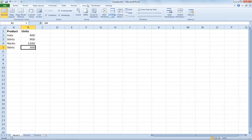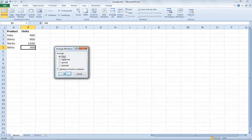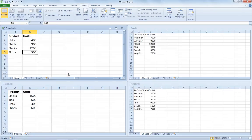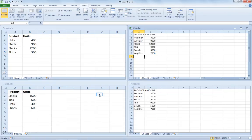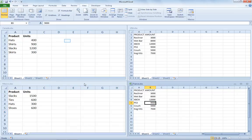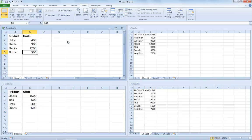On the View tab, I'll go to the Arrange All icon, and when I click Arrange All, I'll choose Tiled, and then OK. Now it arranges all four Excel workbooks within the same window so that I can move back and forth — maybe I need to create some formulas, or maybe I'm doing a consolidation of the data.